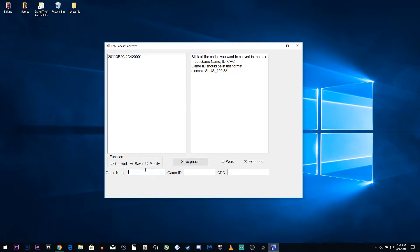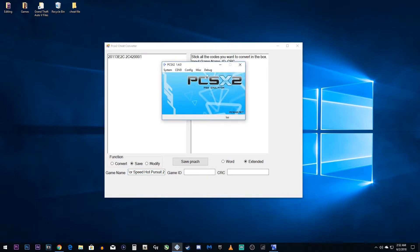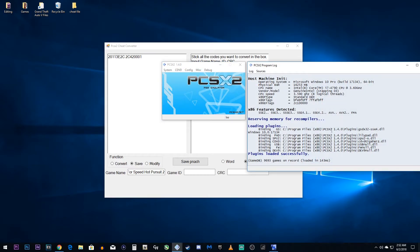First thing we're going to do is we're going to type in Need For Speed Hot Pursuit 2. So, once we type that in, we now need what's called our game ID and our CRC. To find these things, open your PCSX2 and make sure you have your console on.